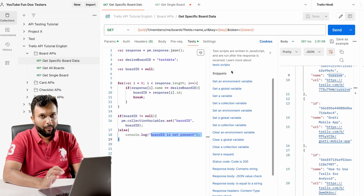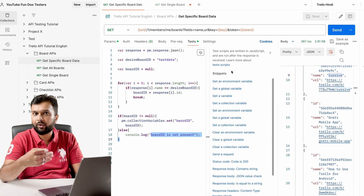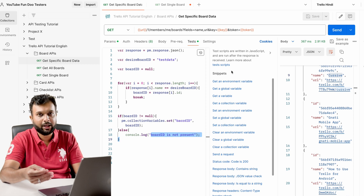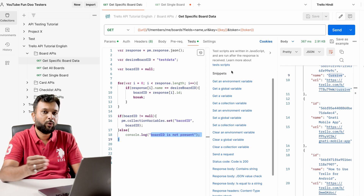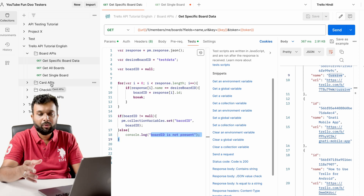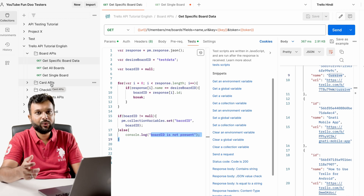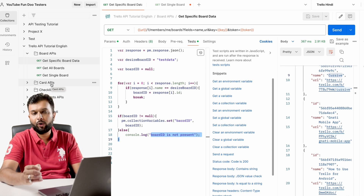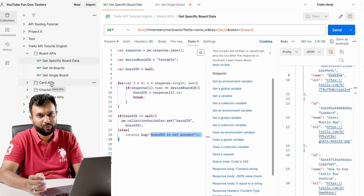So like this, we can parse data from the first API and store it at the collection-level, environment-level, or global-level, and then pass it to the next API. This is how we can run sequential APIs. In the next session we will cover the cards API and see different ways of grabbing data from an API response. I hope this video was informative. Feel free to ask questions in the comments, and don't forget to like, share, and subscribe to Fundu Testers. Thank you!